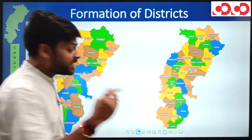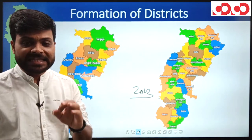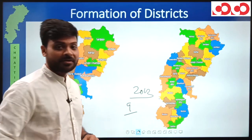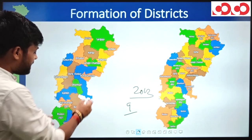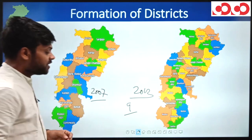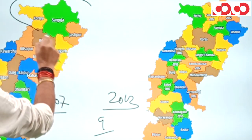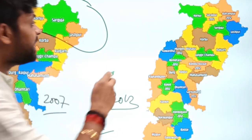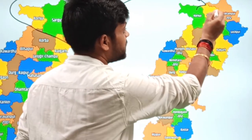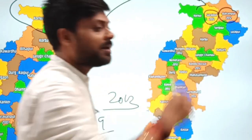The next phase was 2012, in which once again nine districts were formed. Comparing the 2007 and 2012 maps, in Surguja division two districts were formed by reorganizing Surguja district to form Surajpur and Balrampur.